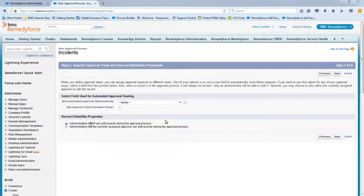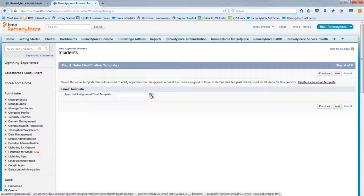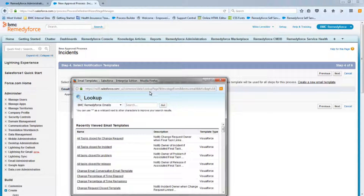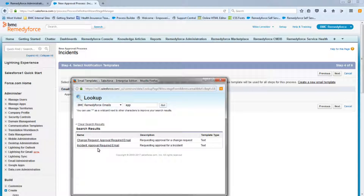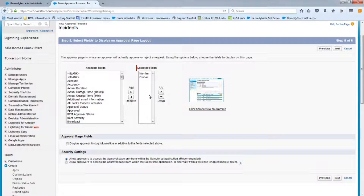In the next step we'll leave the defaults and click Next. For the approval assignment email template, select an existing template — type 'approve' to search and select the Incident Approval Required email template, then hit Next. Leave the top section as-is, add a checkbox in the Display Approval History Information section, and click Next.